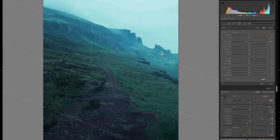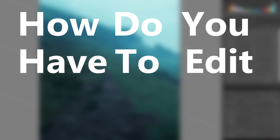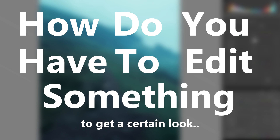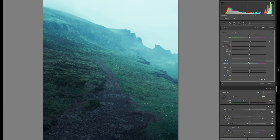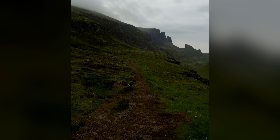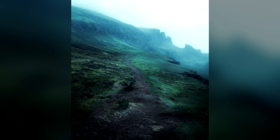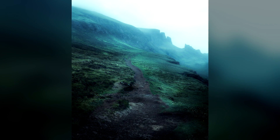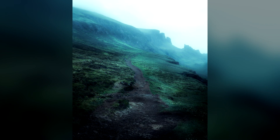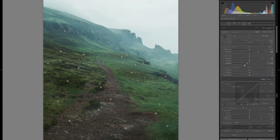Hello and welcome to the first episode of a new series called 'How do you have to edit something to get a certain look?' — or something like that, the naming isn't final yet. But pretty much what I want to do in these videos is take a RAW file and turn it into a specific style of a photographer, maybe a picture you've seen, and show you the whole process in Lightroom from start to finish.